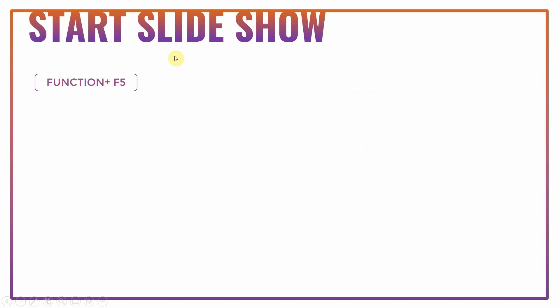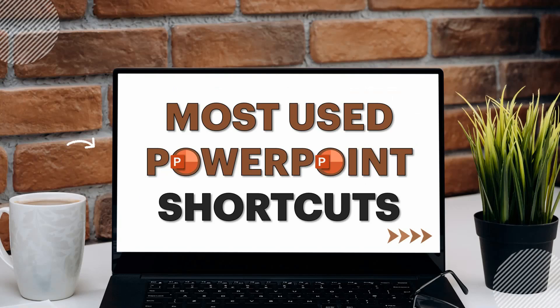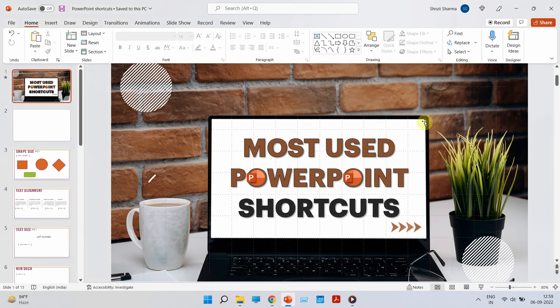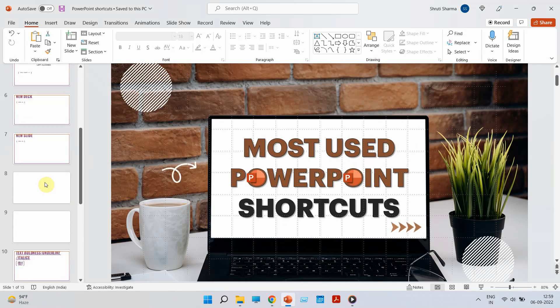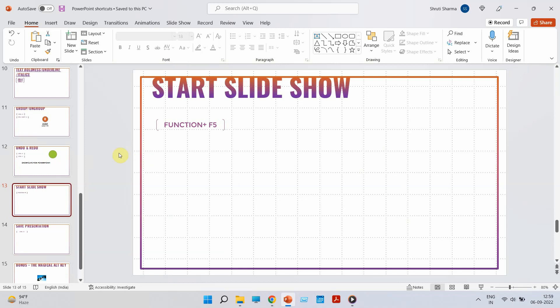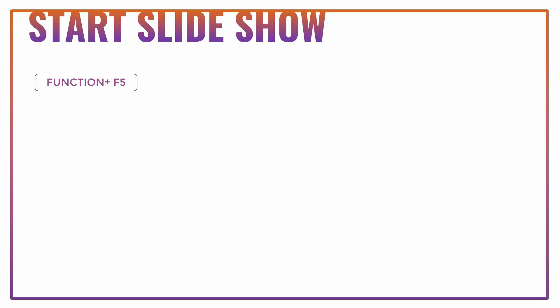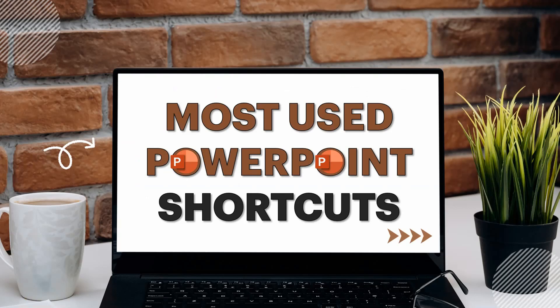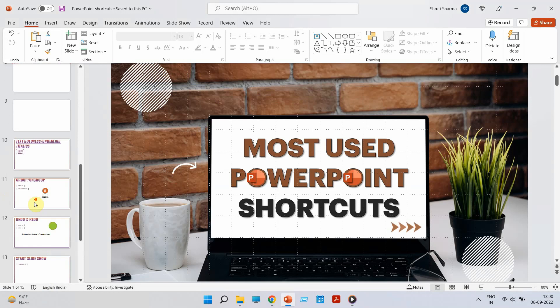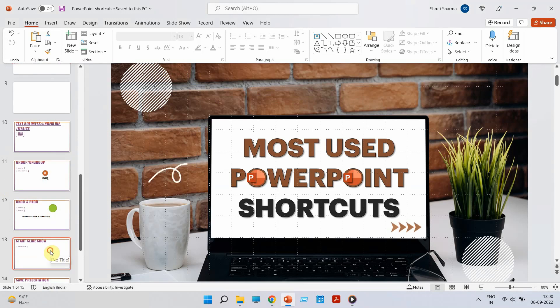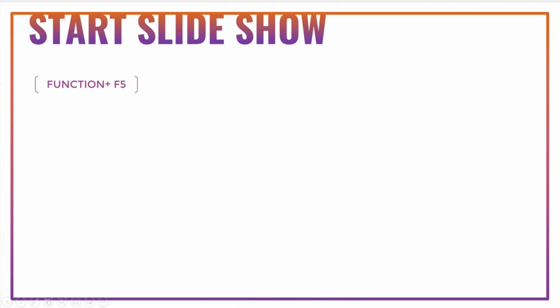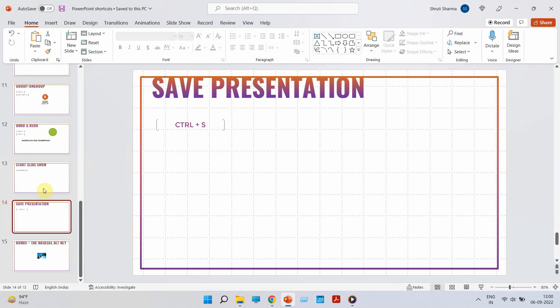Coming to the next shortcut. How to start a slideshow? In order to start your slideshow, all you need to press is function F5 key. And your slideshow will start from the very beginning. If you want your slideshow to start from the current slide, for example, if I wanted to start from here, you have to do Shift function F5. And your slideshow will start from there. So, function F5 to start your slideshow from the very beginning. But if you want your slideshow to begin from any particular slide that you are on, you can do Shift function and F5.